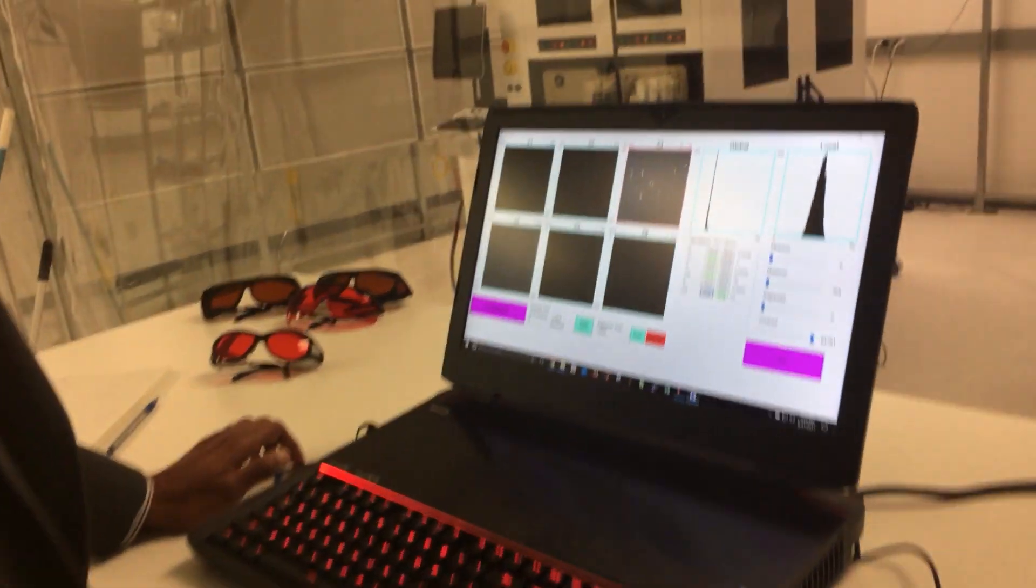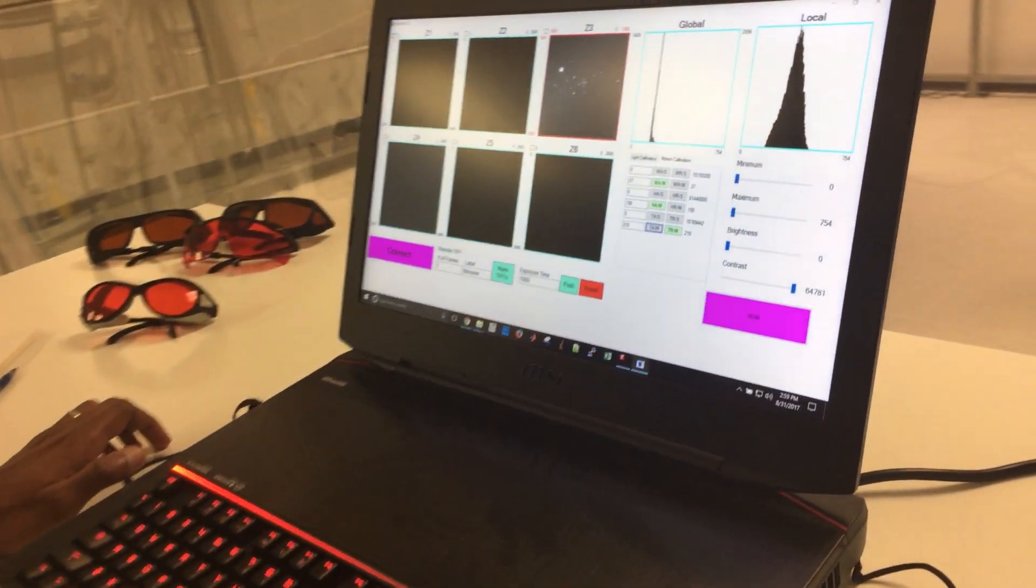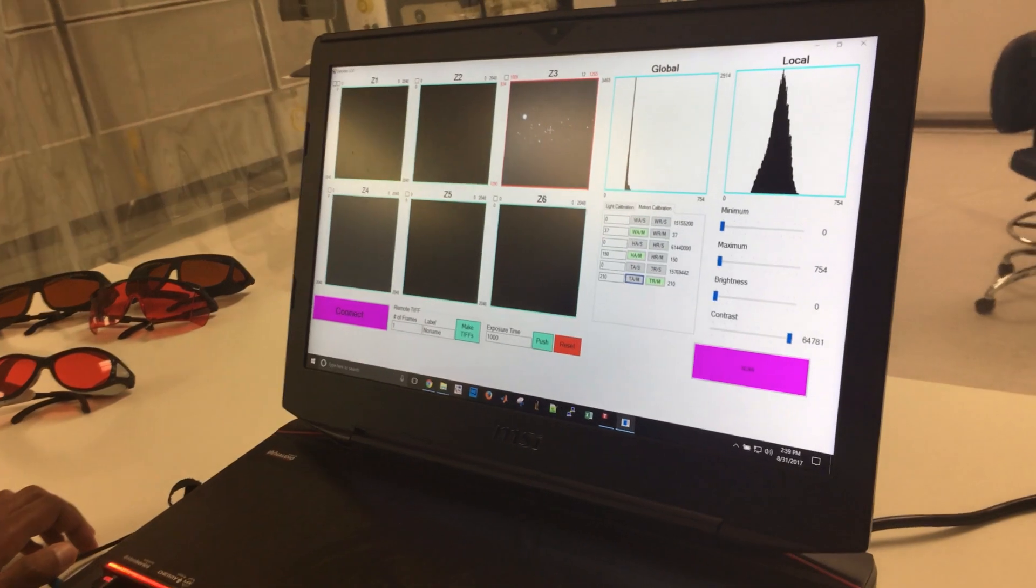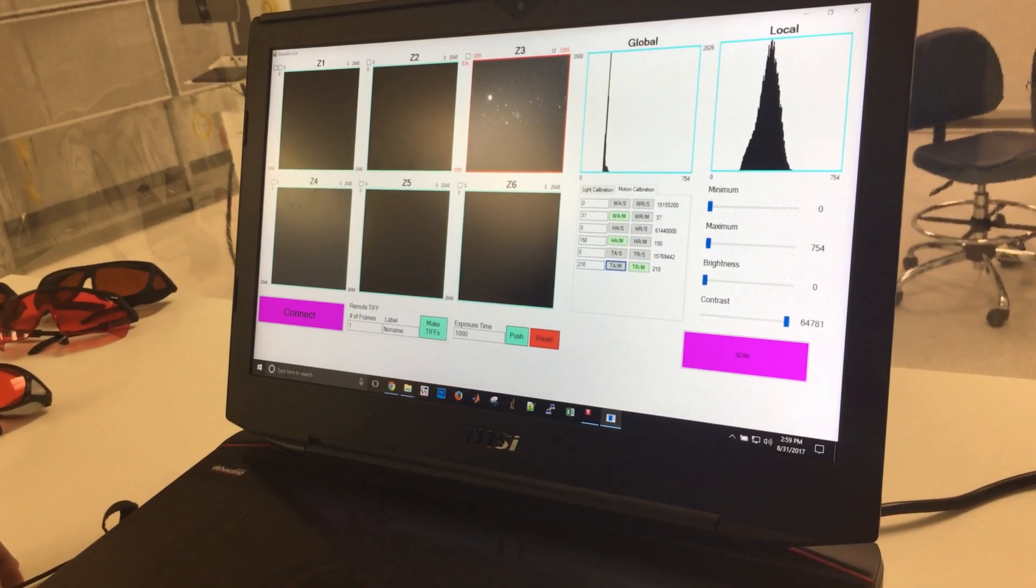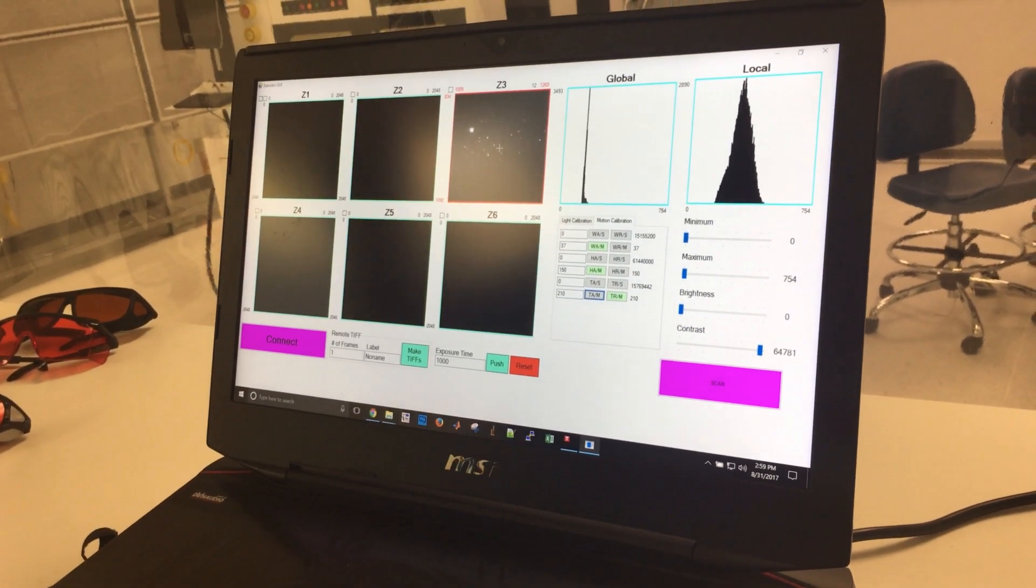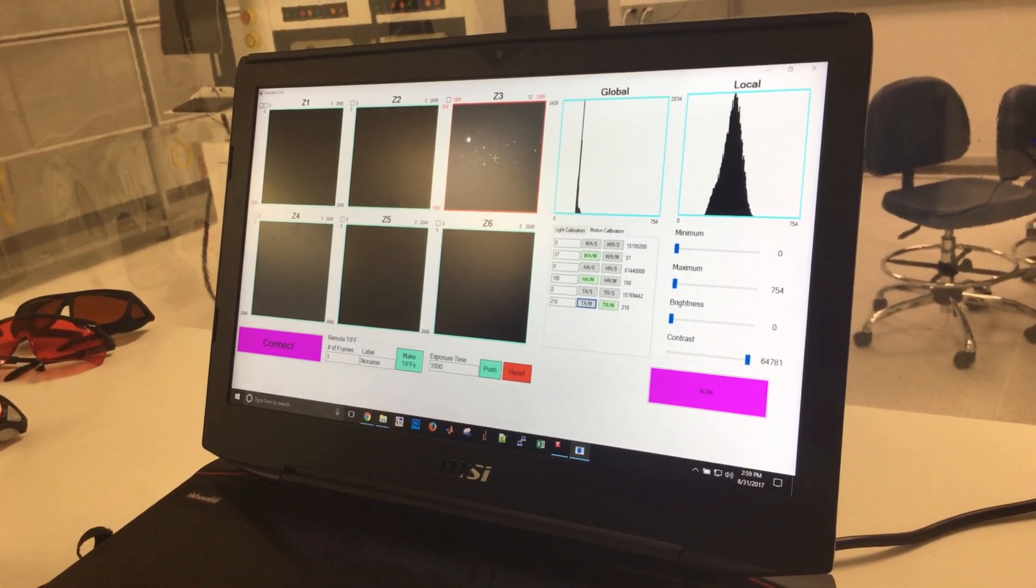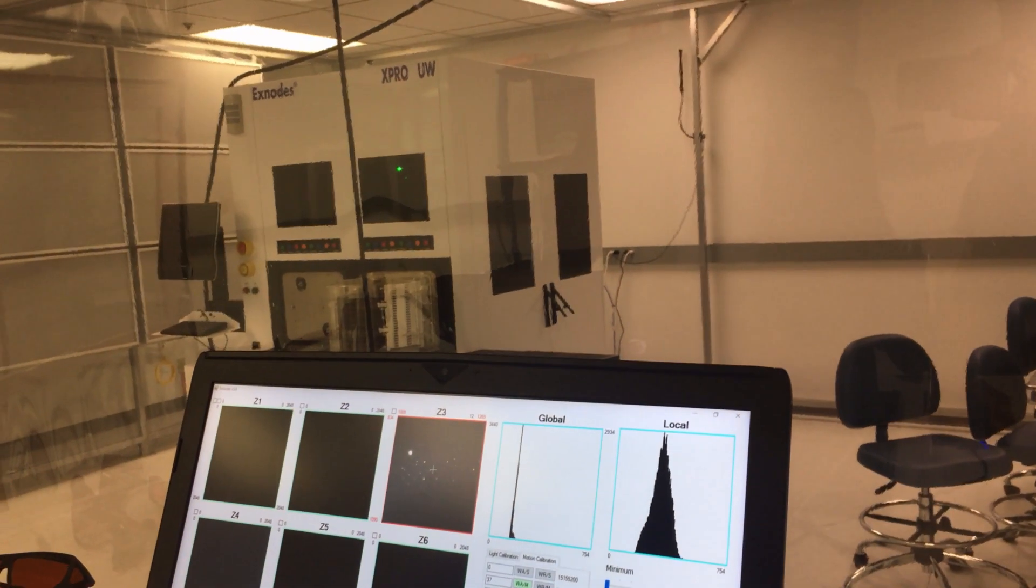Hi all, welcome to Xnodes. I'd like to demonstrate our computational parallel inspection technology as implemented on Xpro UW, our first product.